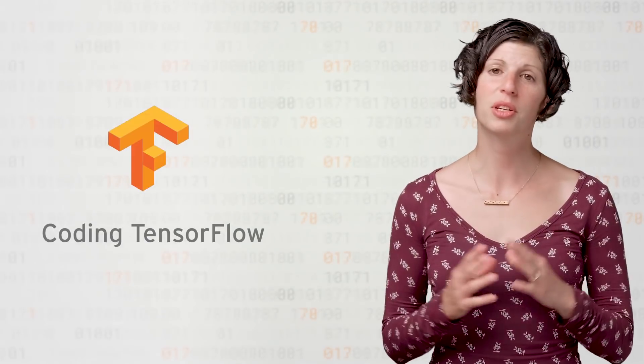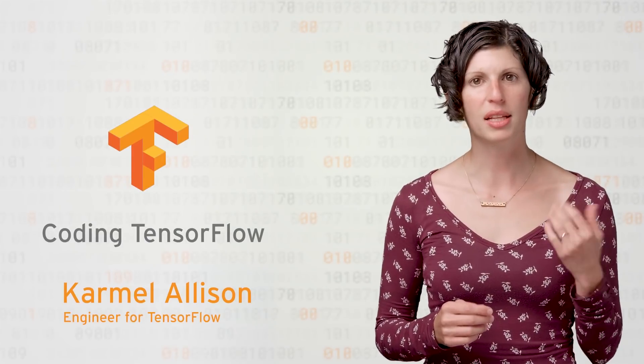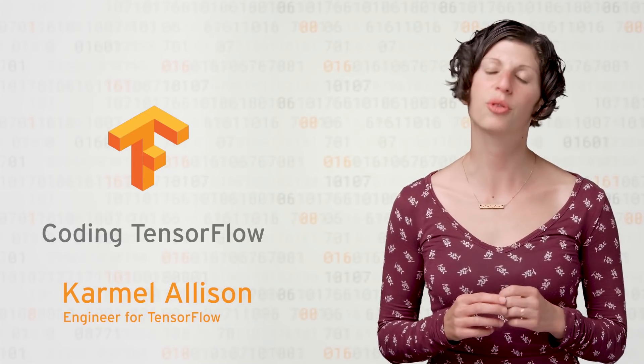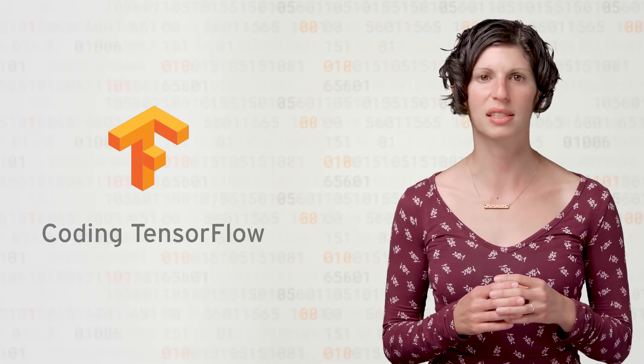Hi, and welcome to Coding TensorFlow. I'm Carmel Allison, and I'm here to guide you through a scenario using TensorFlow's high-level APIs.